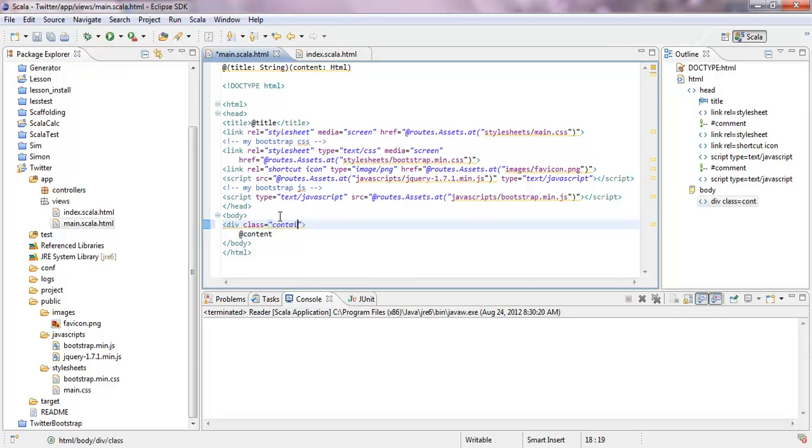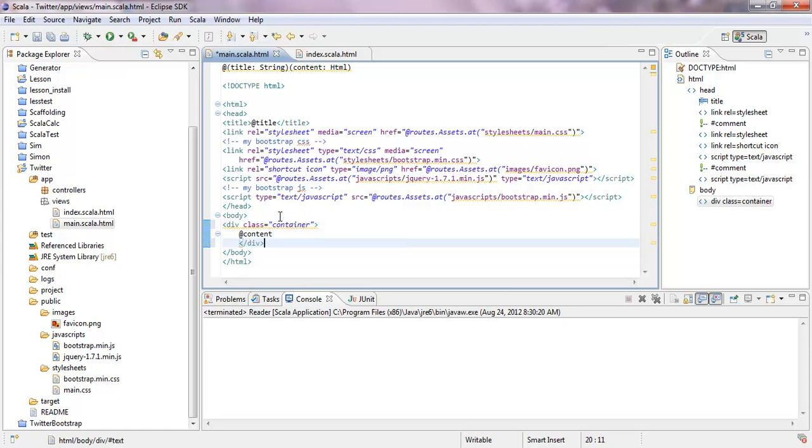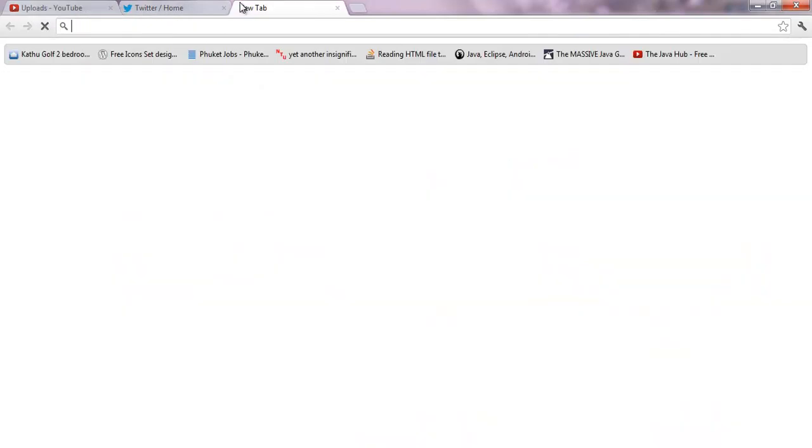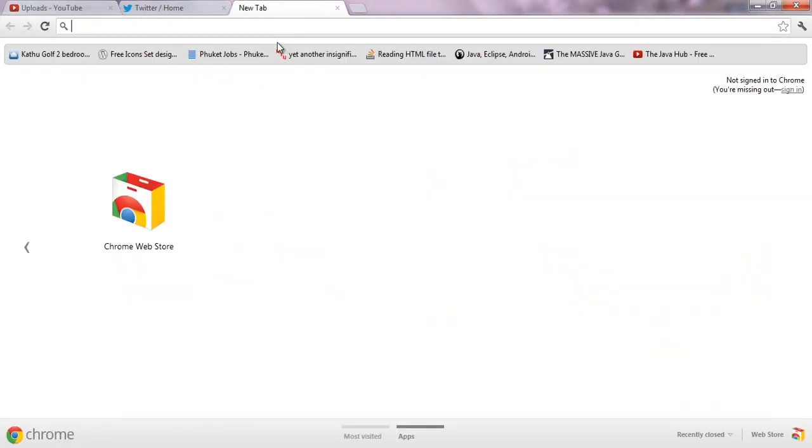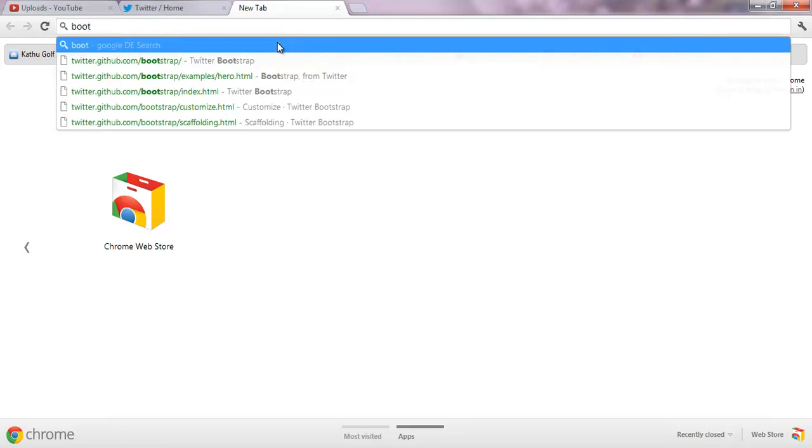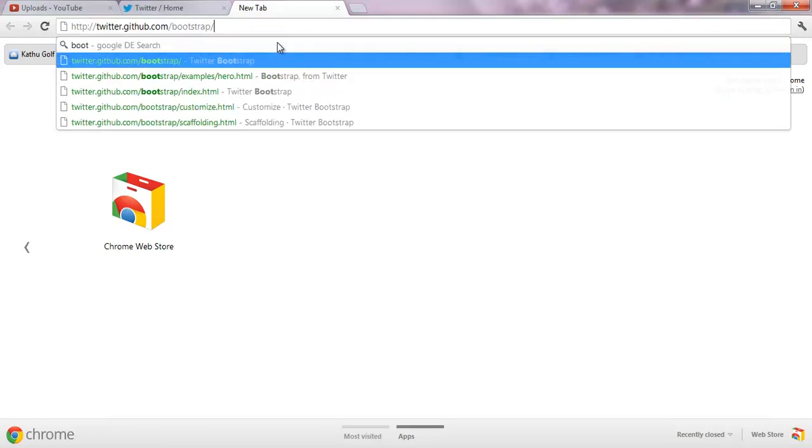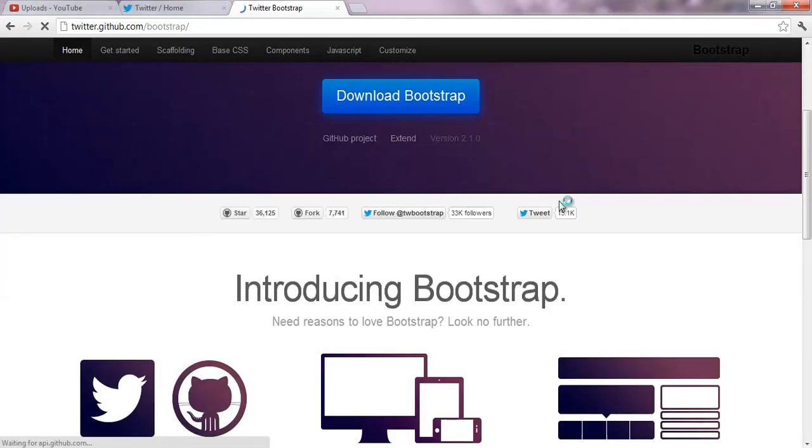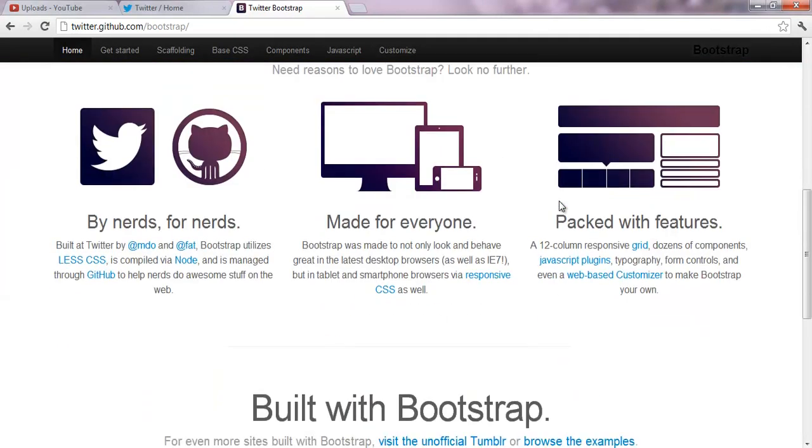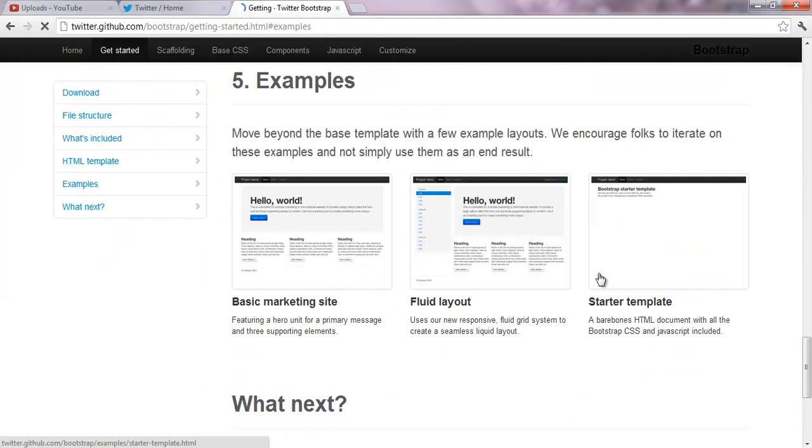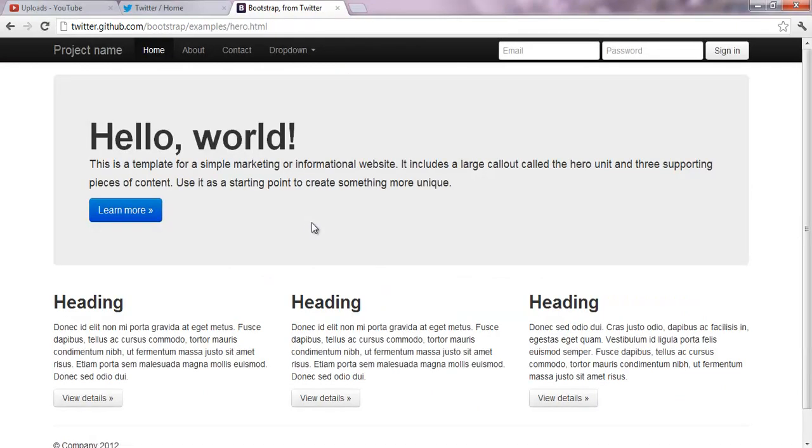So actually, you do not have to write it all the time again when you build your application. So we can compare this with the Bootstrap website. Let's look about that here. Bootstrap. Yeah. So, when we have a look at the example, here is the example. Let's take it like this one.